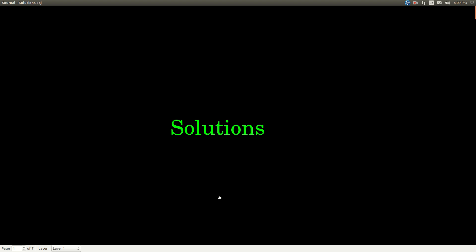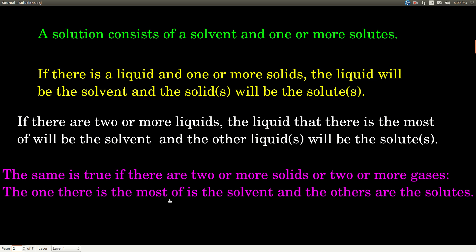In this video, we are talking about solutions — what they are and how they form. The definition of a solution consists of a solvent and one or more solutes. So what's a solvent and what's a solute?